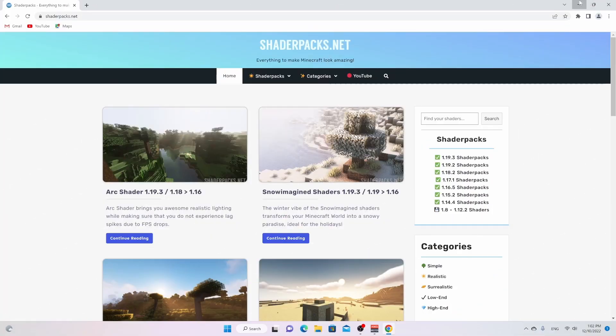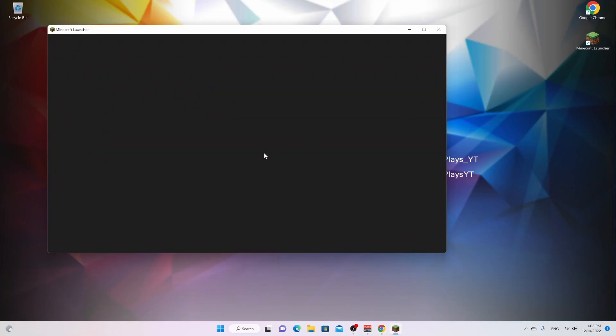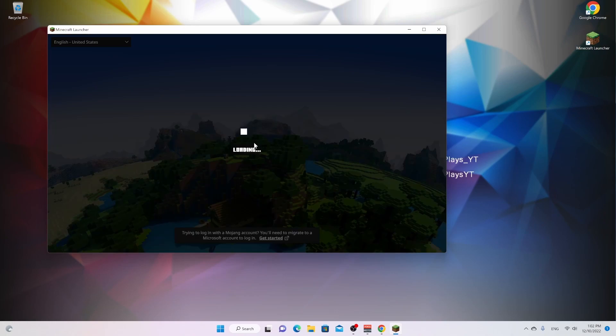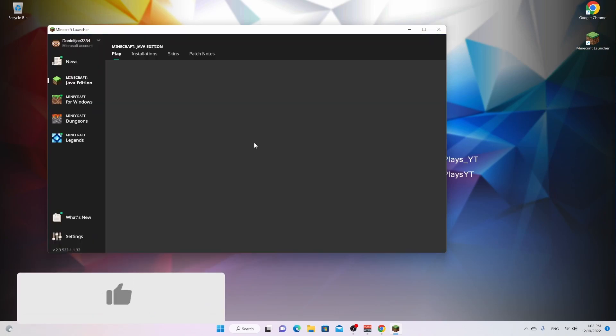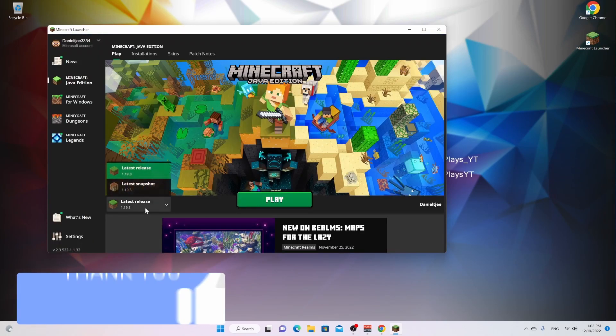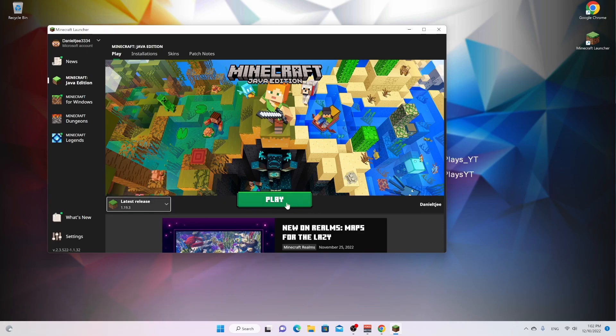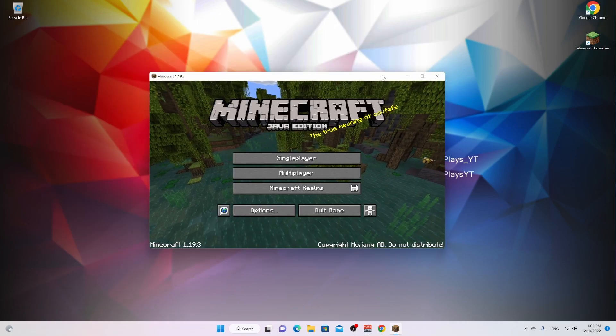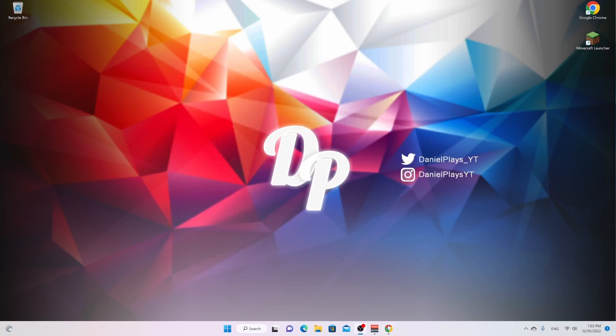To get started, what you want to do, of course, is launch Minecraft, because we need to make sure that Minecraft 1.19.3 is downloaded and installed to our system. So all you got to do is click the latest release, select 1.19.3, and just click play. Once you've made it to the main menu, all you got to do is click quit game.